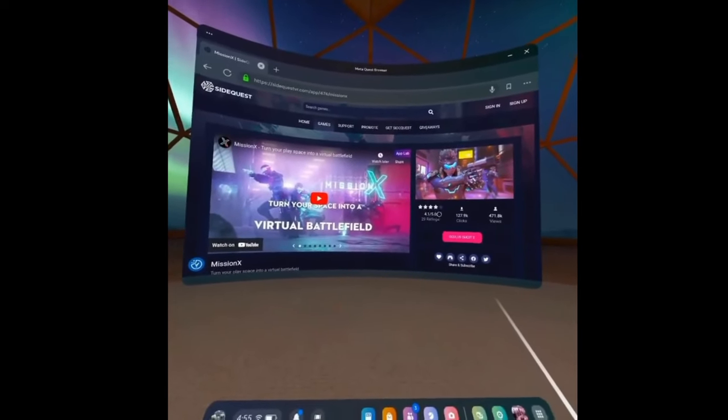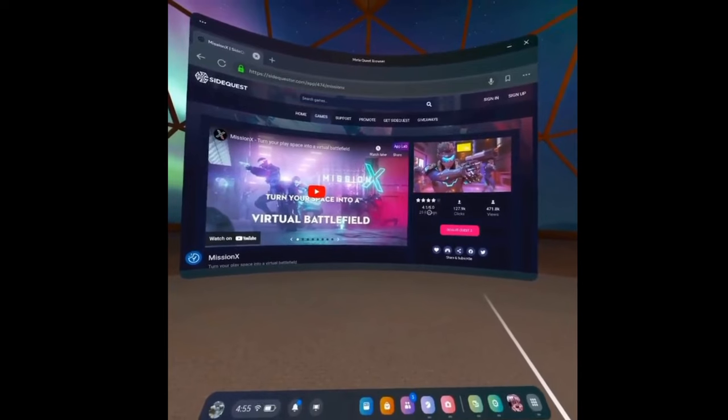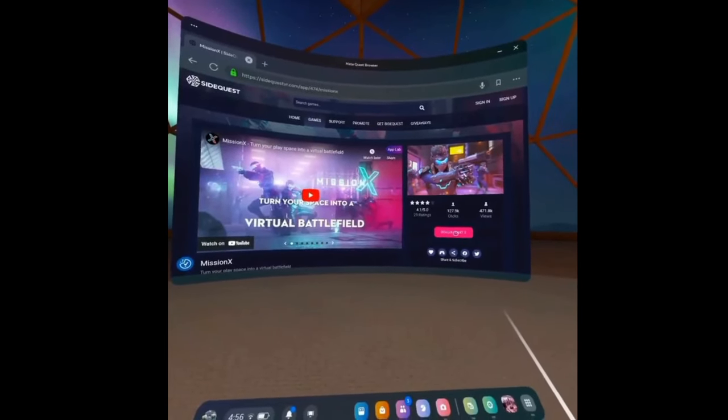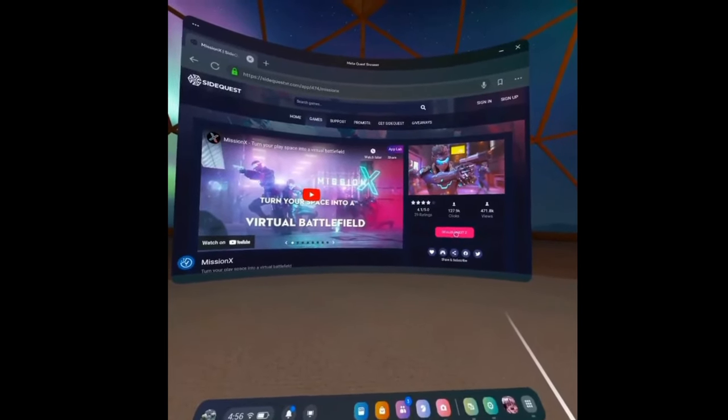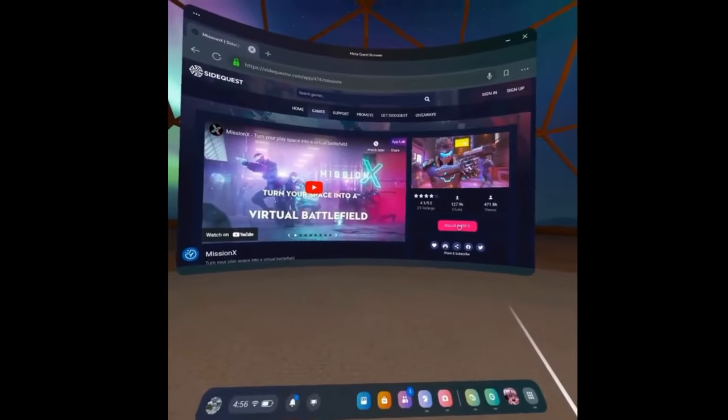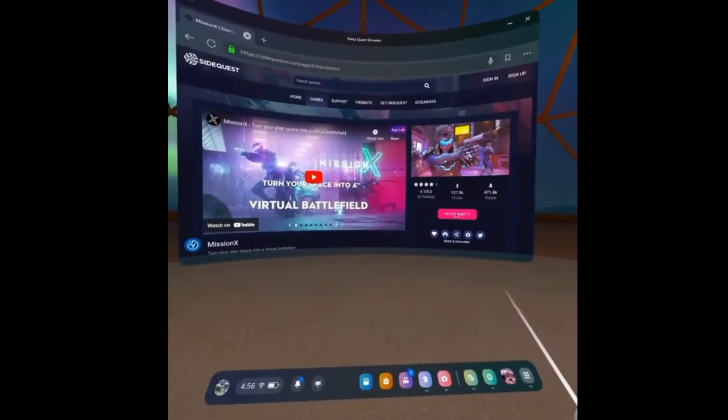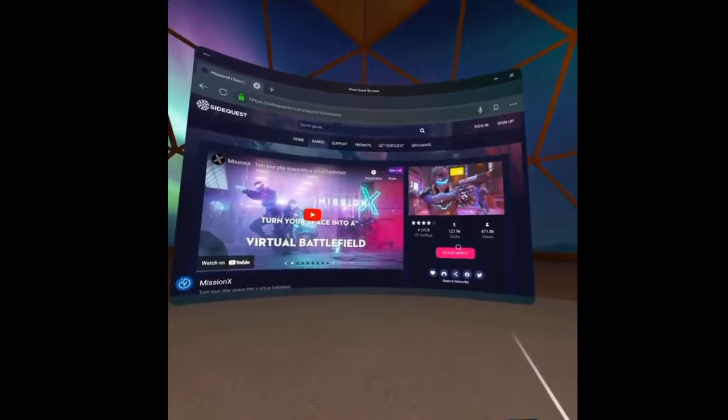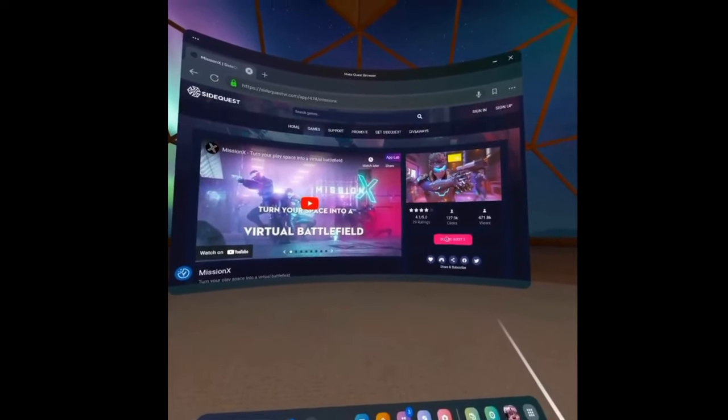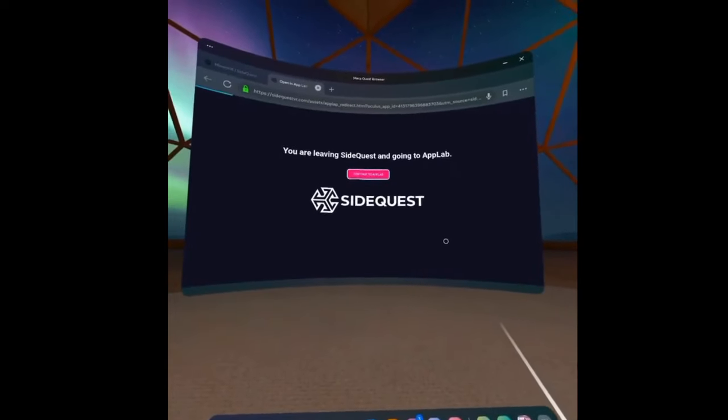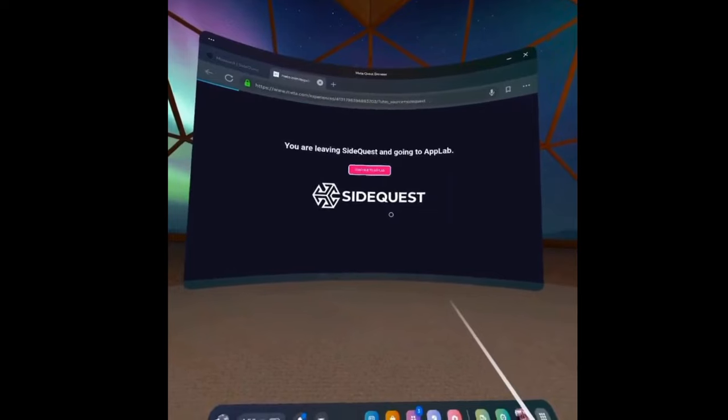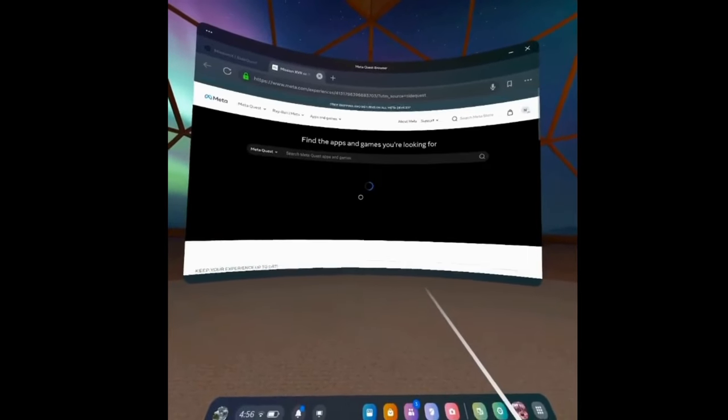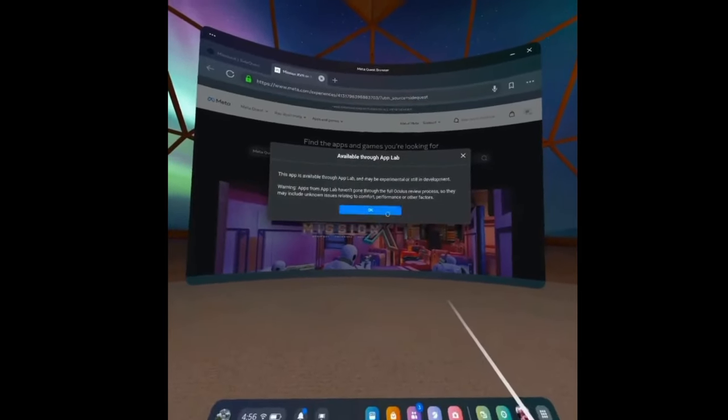Over here on the right, it'll give you the star ratings, and then down below it tells you if you can use it on the quest that you have. So Oculus Quest 2 is allowed. What we're going to do is click on that.